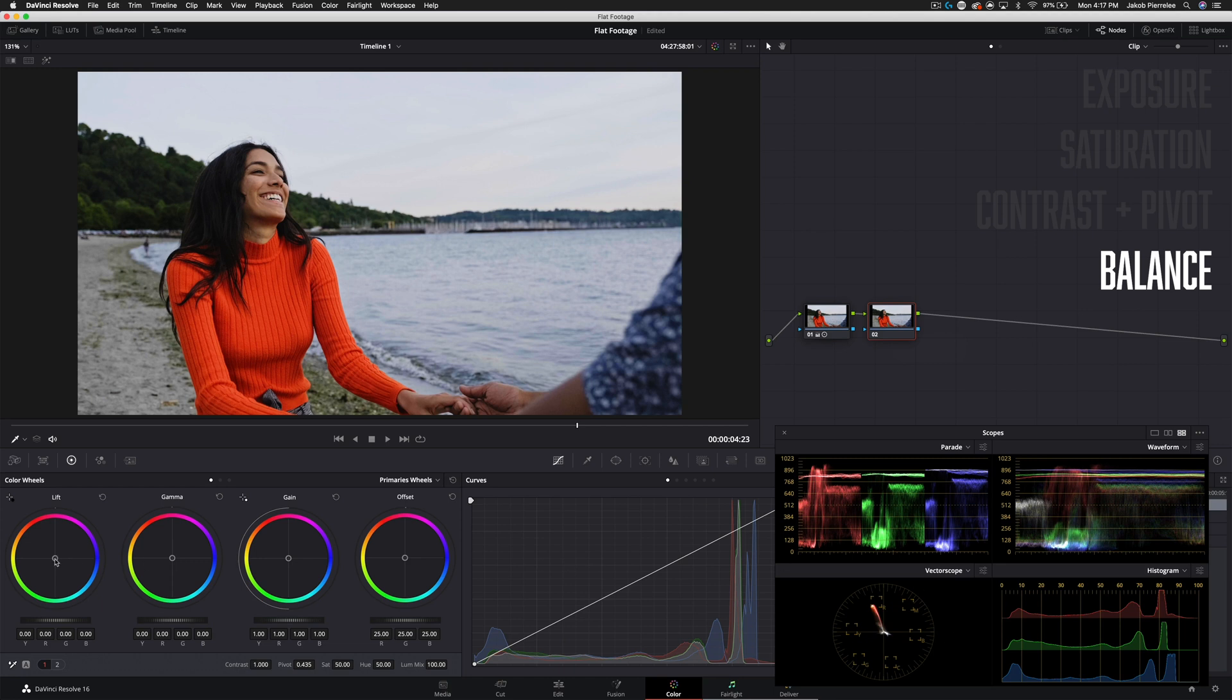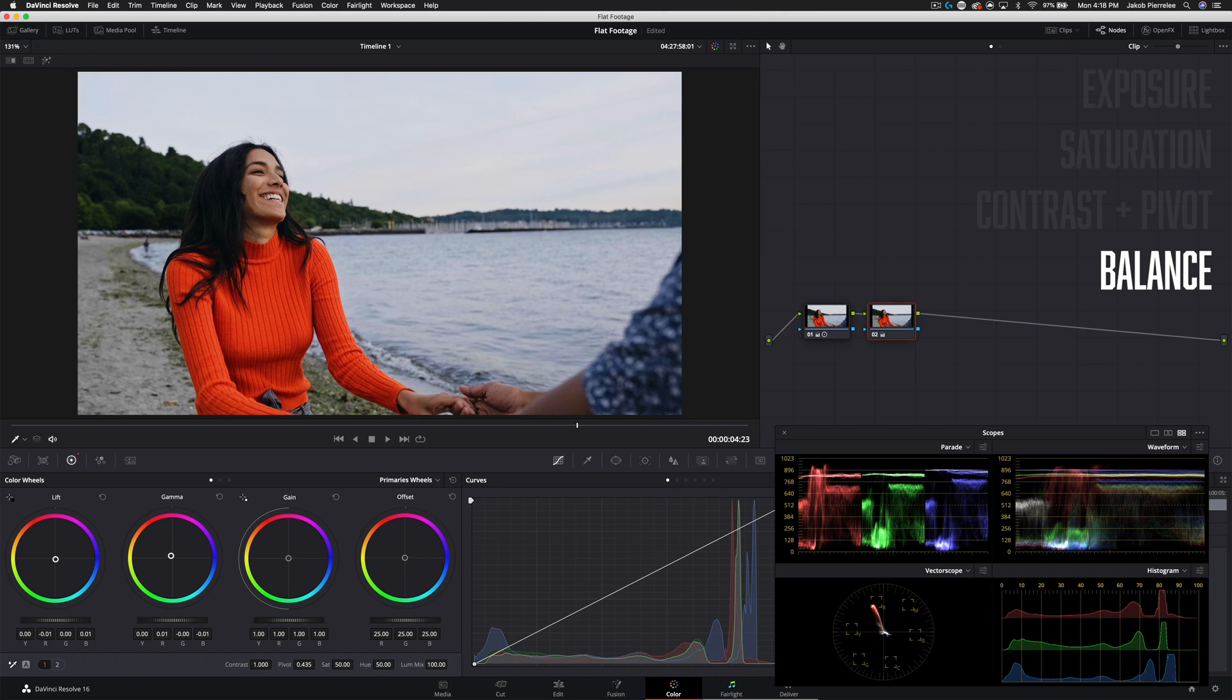So we're going to go into our lift and we're going to pull that towards blue just slightly and then we're going to go into our gamma and keep an eye on the skin tones here and we're just going to pull it towards orange and kind of balance out what we just did in the shadows. And then our gain, I mean honestly this sky doesn't look bad at all.